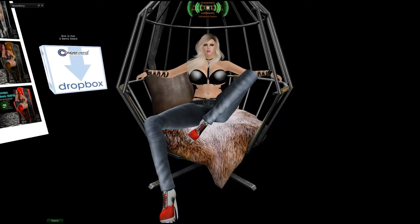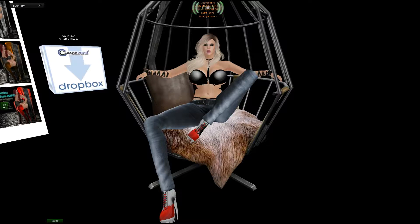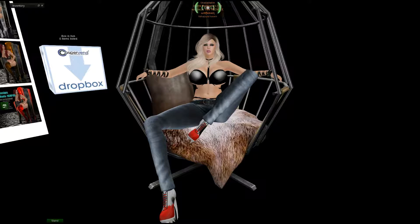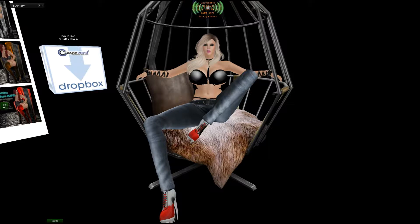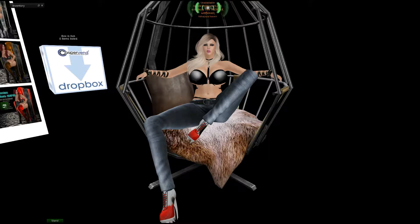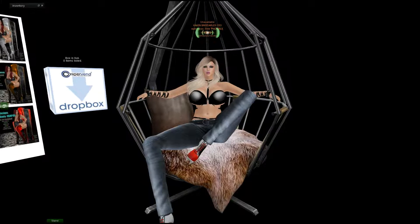Hi guys, this is Leisha Joya. Thank you very much for coming to this video. I'm going to try to make this as short and sweet as possible. I've been requested to do a video on how to do CasperVend. A lot of people want to change their vendors from Hippo to CasperVend because CasperVend usually only uses one script. Hippo uses a few more, which can lag a sim — however, Hippo is so good.